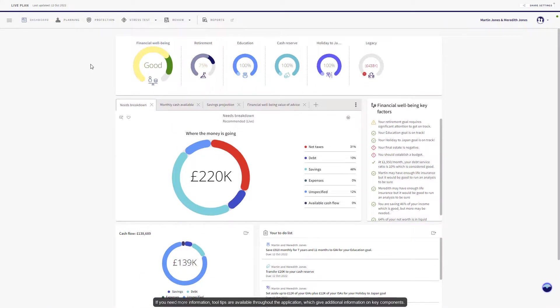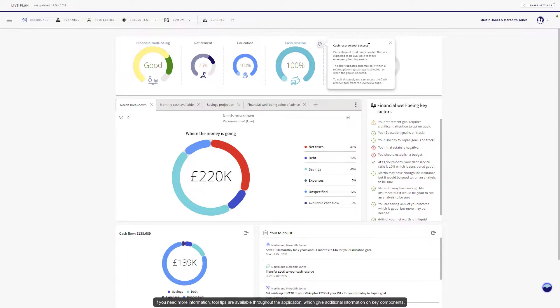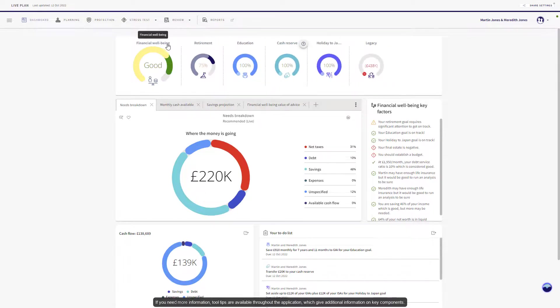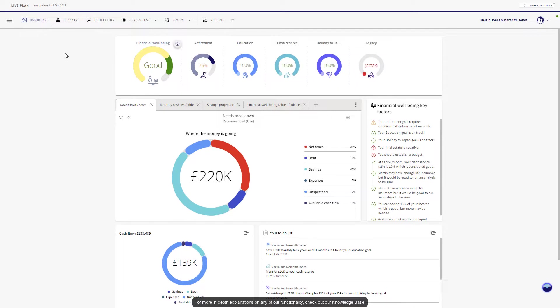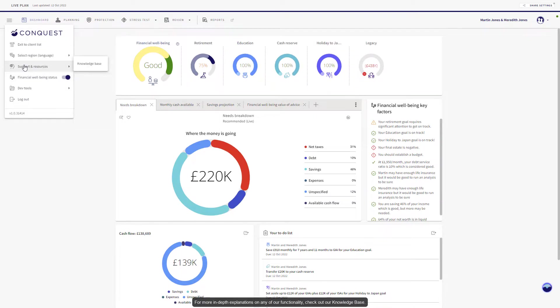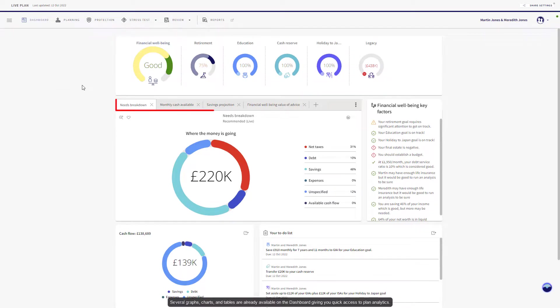If you need more information, tooltips are available throughout the application which give additional information on key components. For more in-depth explanations on any of our functionality, check out our knowledge base. Several graphs, charts, and tables are already available on the dashboard, giving you quick access to plan analytics.